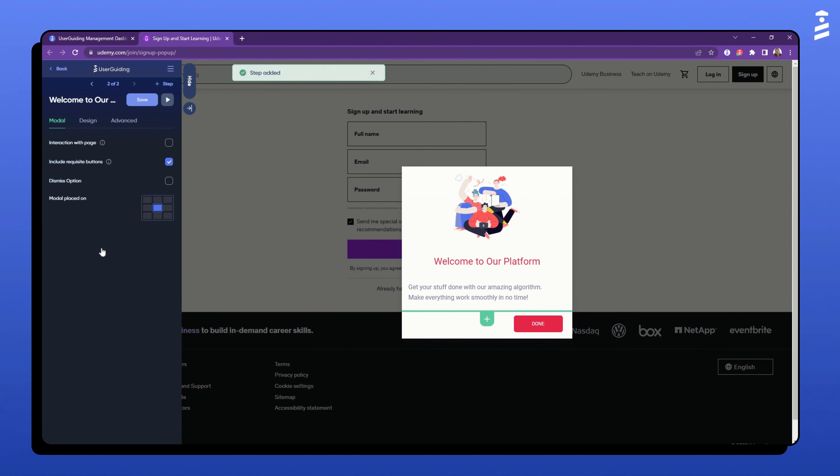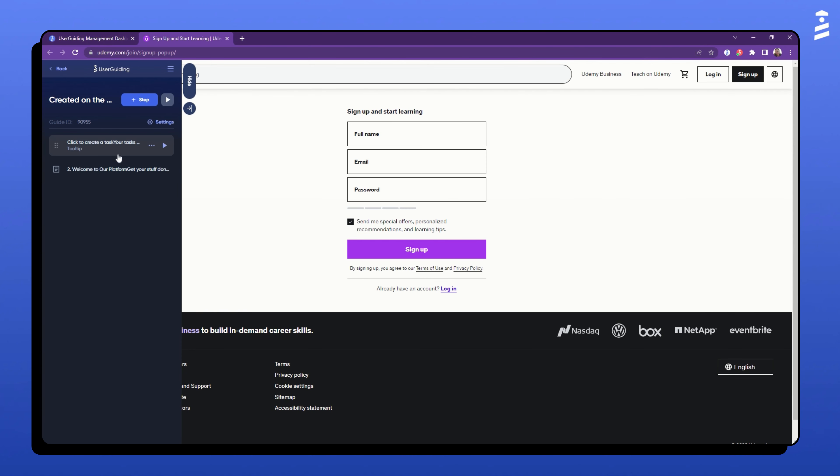I am selecting a modal because in this step, I just want to inform the user without giving them any actions. Now, let's add one final step to our guide.